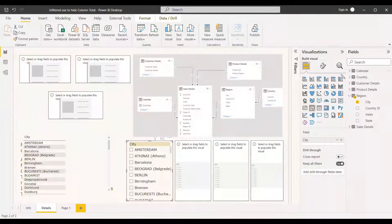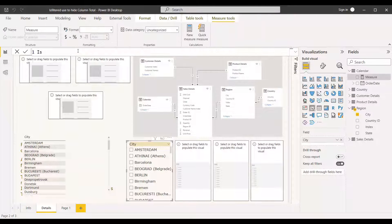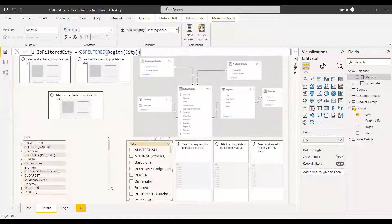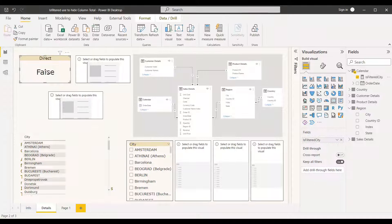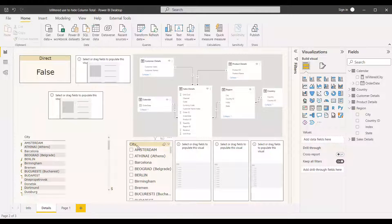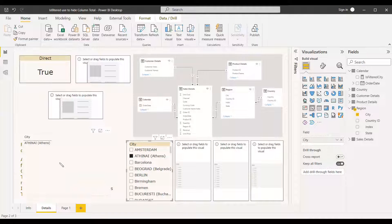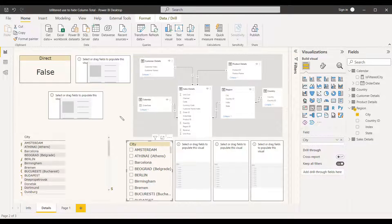We will create a measure called 'IsFilteredCity' equal to ISFILTERED with the city column name, and check whether it returns true or false. We drag this measure into the visual — since no value is selected from the slicer, it shows false. Now we select a city name like 'Maintenance' and the ISFILTERED function returns true, because we are filtering city directly with respect to city — that is direct filtering.